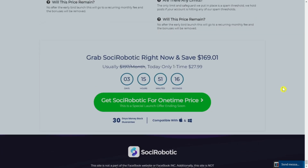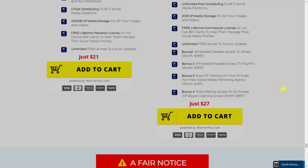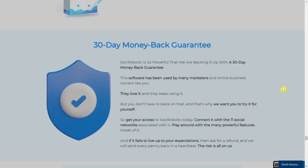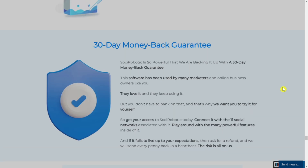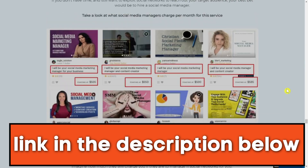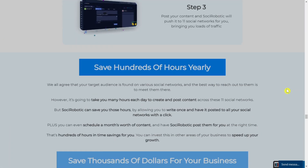In my opinion, Social Robotic is kind of similar to Traffic 100K, so if you already purchased Traffic 100K you don't need to get Social Robotic. But if you want to try new software to bring more traffic from social media platforms, I suggest trying Social Robotic — $27 one-time pay, no monthly fees, and 13 days money-back guarantee. The purchase link is in the description below. If you like this review, give the video a like, subscribe to the channel, and see you in the next video.